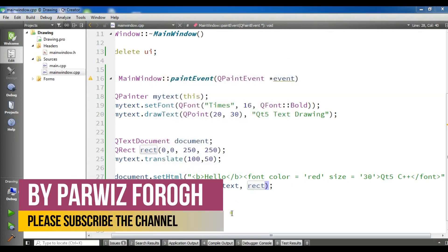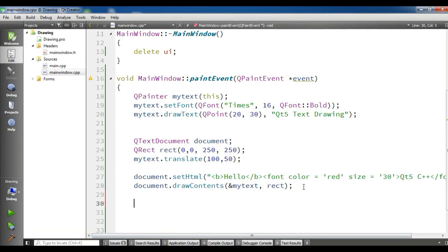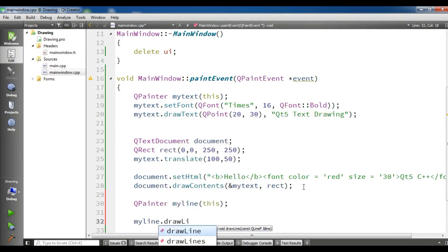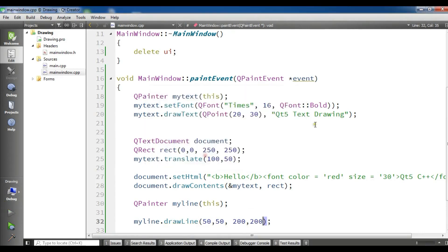Now I'm going to show you how you can draw a line in Qt5 C++. For this, I'm going to create a QPainter object called 'myLine'. Now you can draw your line using myLine.drawLine — you need to give a start position X, Y and the end position X, Y. For the start position I'll give it 50, 50, and for the end 200, 200. Now if I run this, you will see I have a nice line.